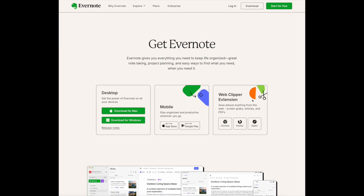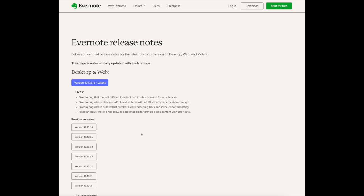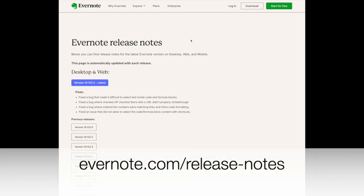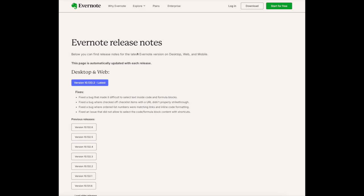It's also a good time to make sure that your Web Clipper extensions are running the latest version as well. You can come over to Evernote.com/Release-Notes, and this is the page where Evernote posts all of its release notes — what has been fixed, what has changed — and you can even go to past versions to see what has changed. As it says, this page will be updated with every release.